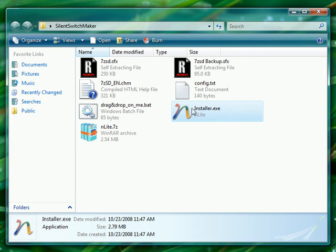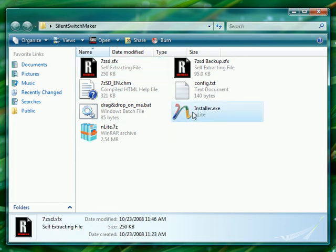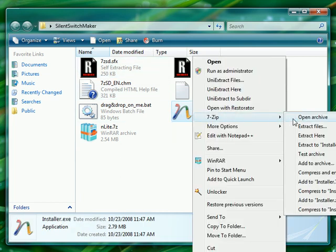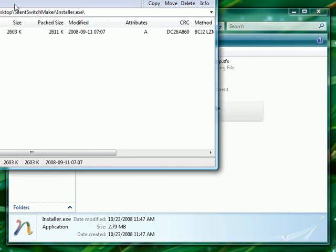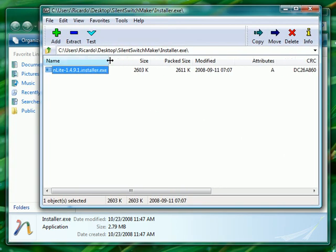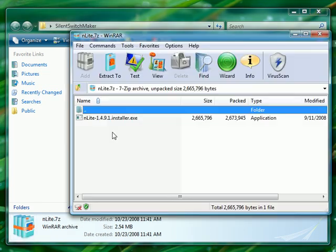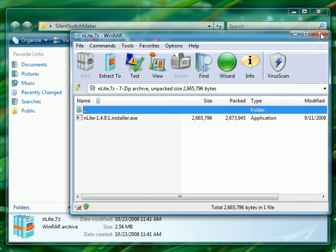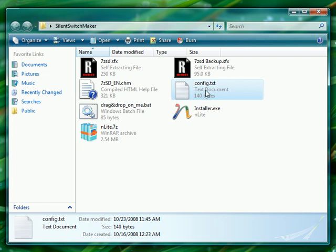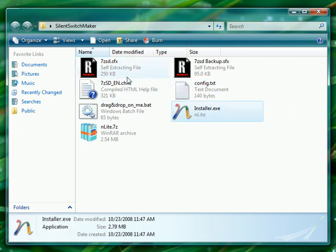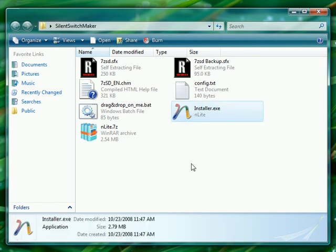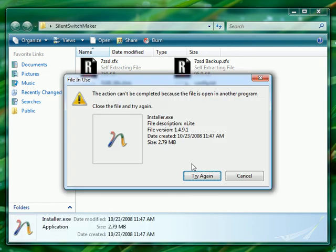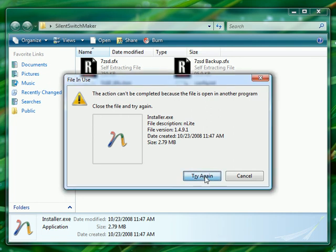And here we have installer.exe. It's got our icon that we put in 7zsd.sfx, and if we open it, we can see it's the same as our 7zit file right here, but what it has, it has some extra stuff. It has the config.txt instructions, and it has the 7zsfx self-extraction module. So that's the manual way of doing it.